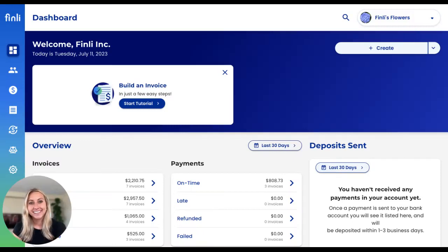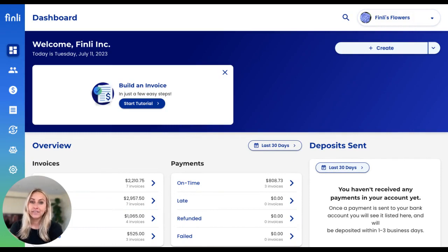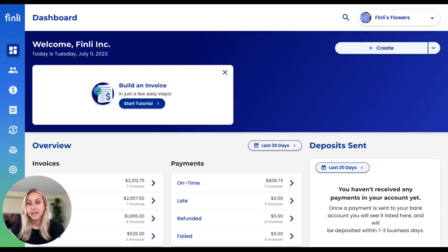Hi there, my name is Mackenzie and I'm so excited to be giving you a tour of the Finley dashboard today. As a quick reminder, Finley is a digital back office platform that helps small business owners manage all different parts of their business.